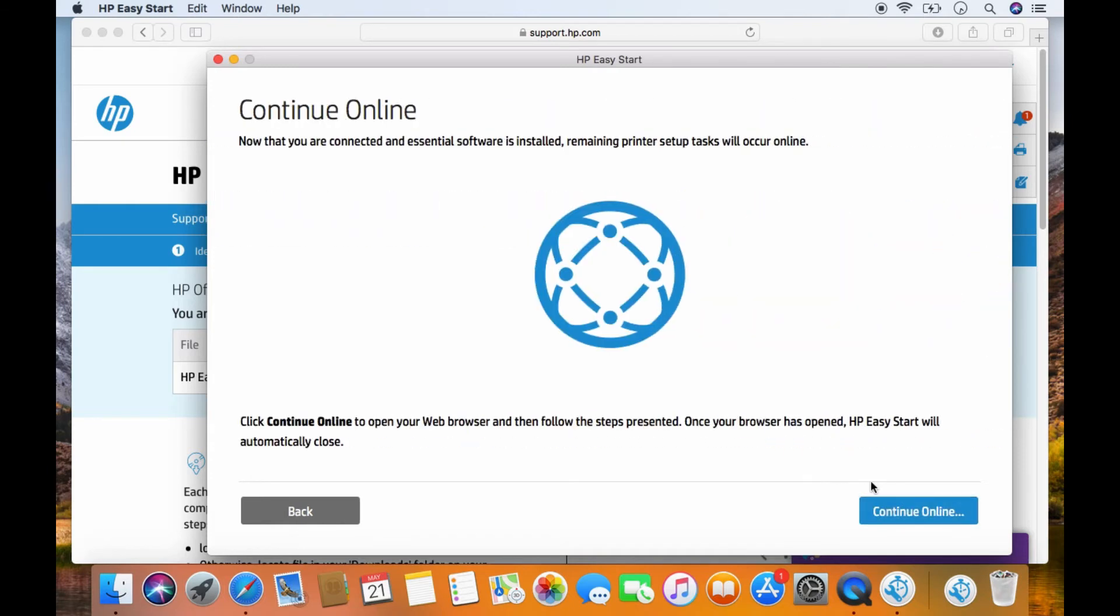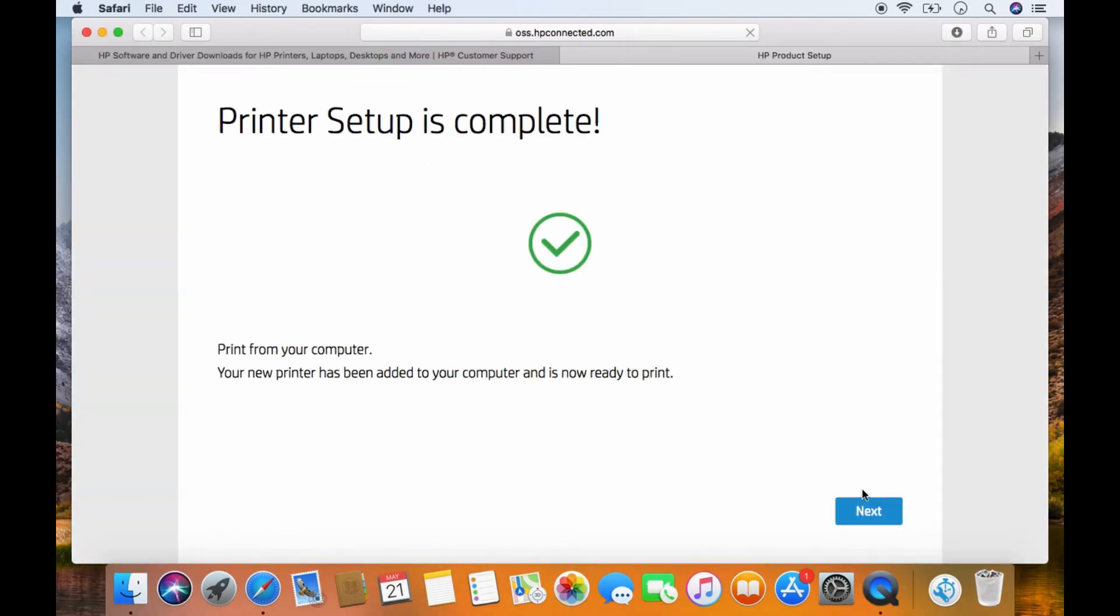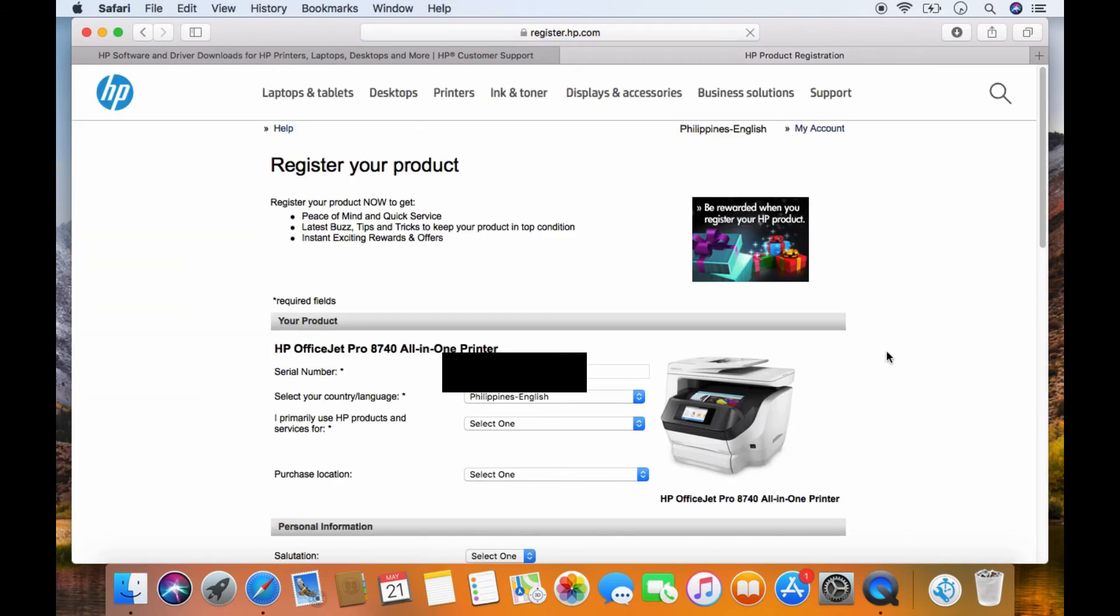Let's continue online. So our printer setup is complete. Go to next. Go to next. We'll skip the registration.